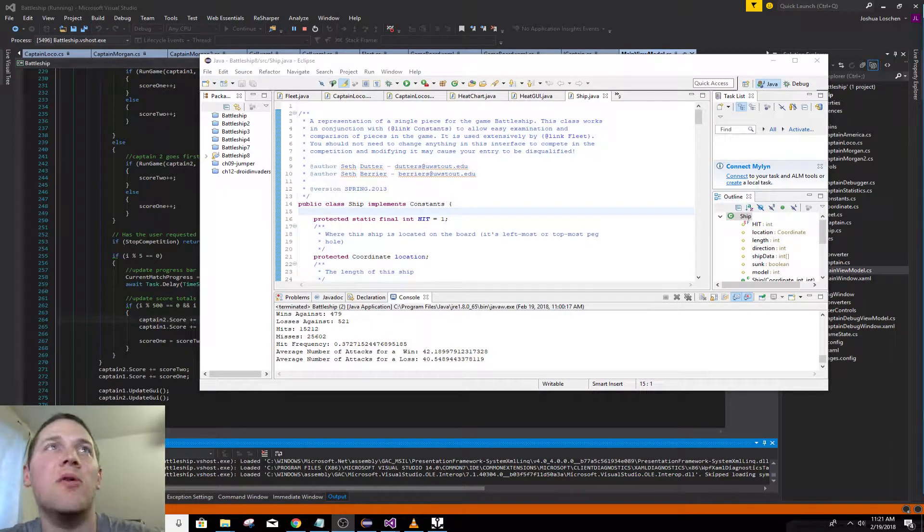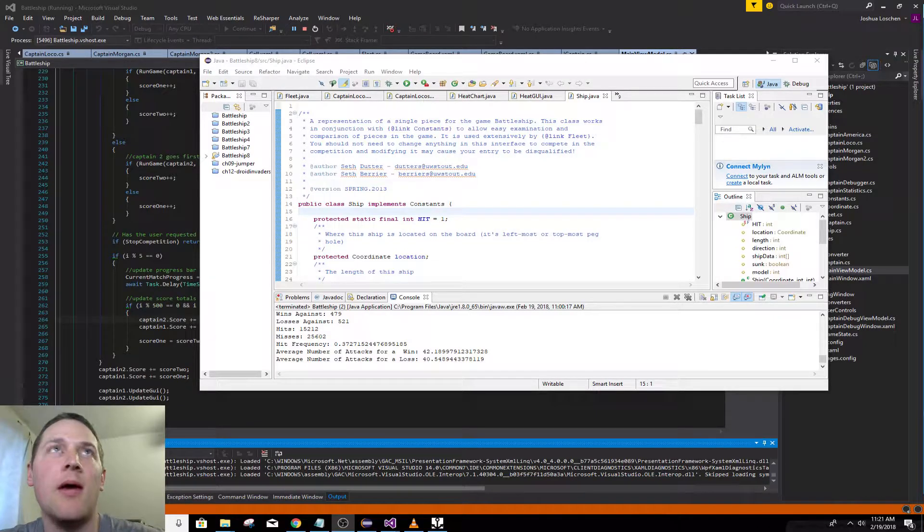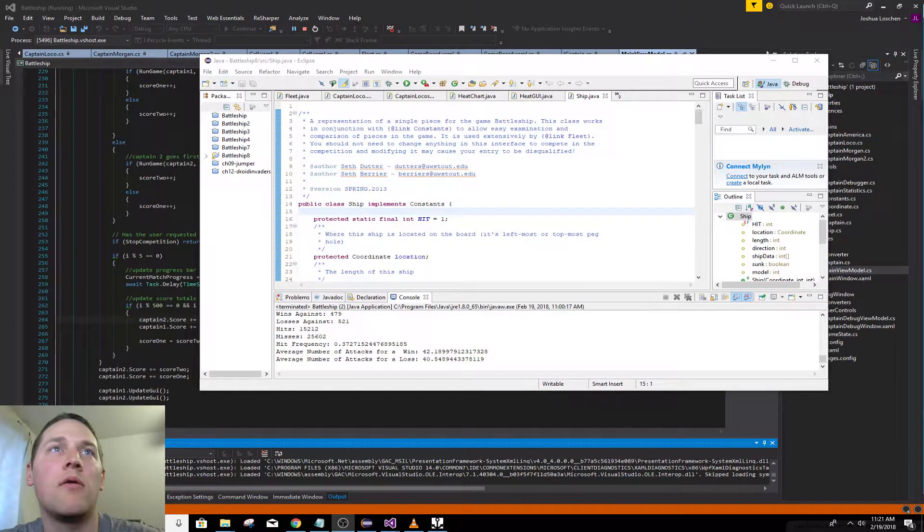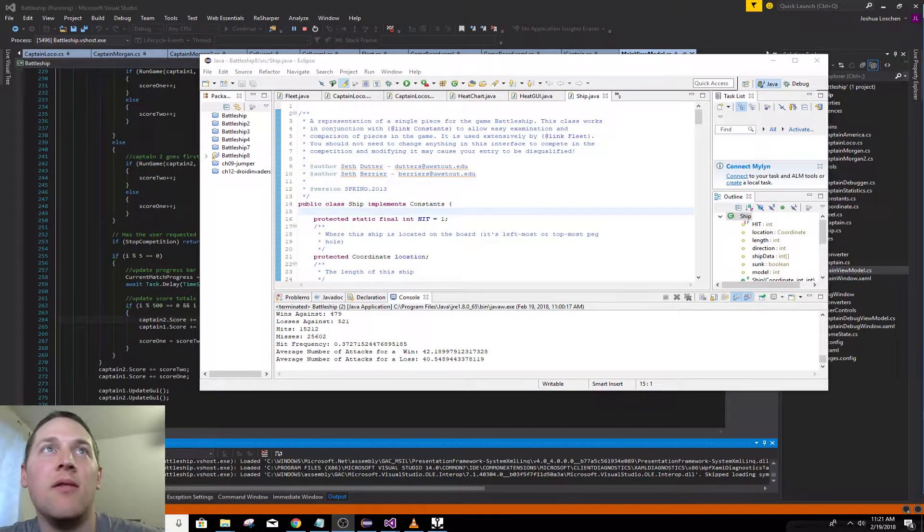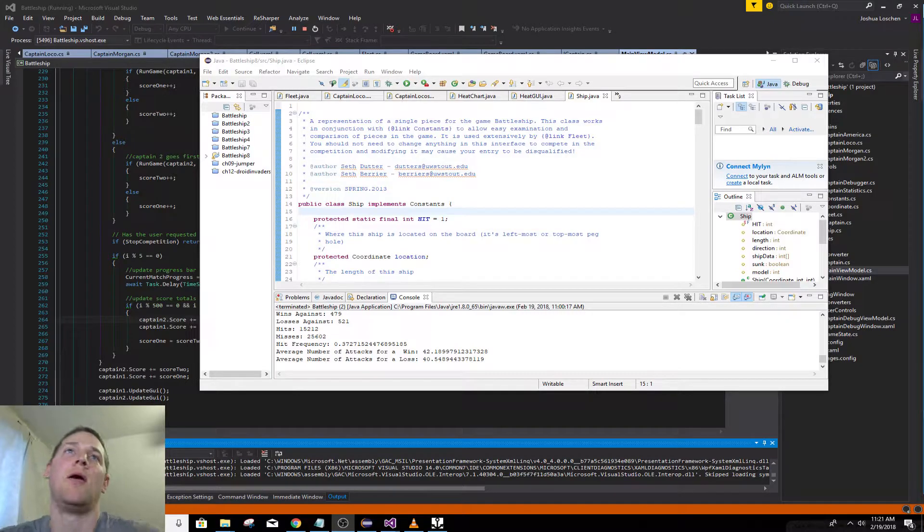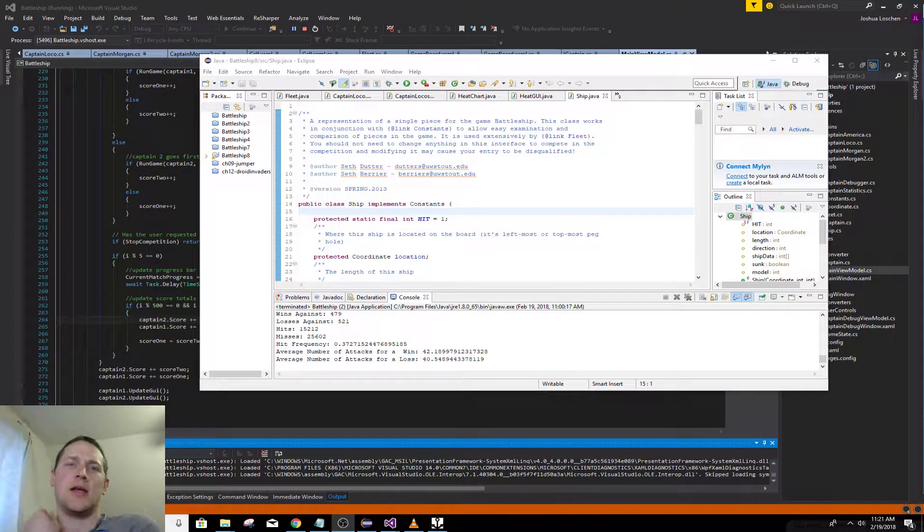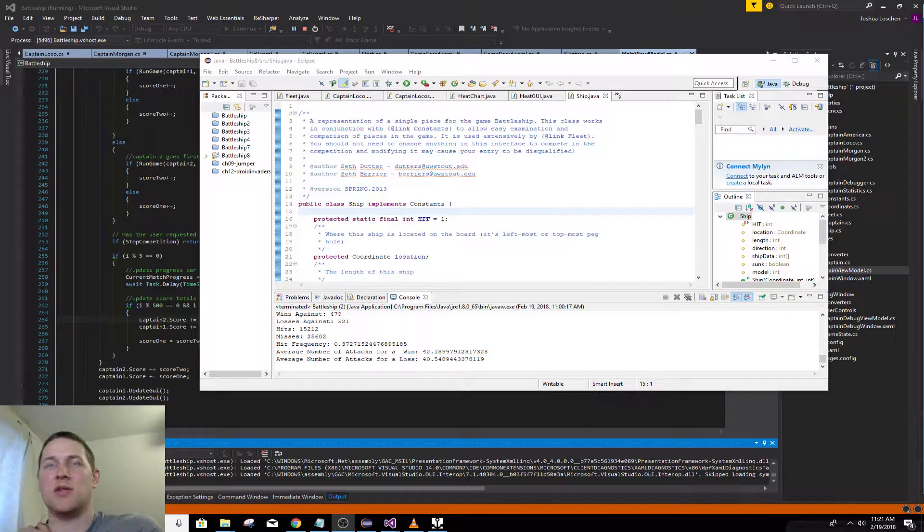I'm just going to give a quick demo of the Battleship AI runner that I created. When I was in college, the Computer Science Club put on a contest where students created Battleship AIs and ran them against each other.